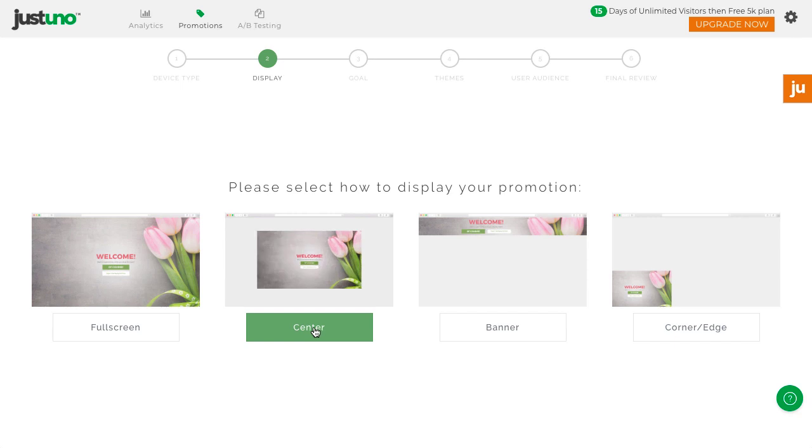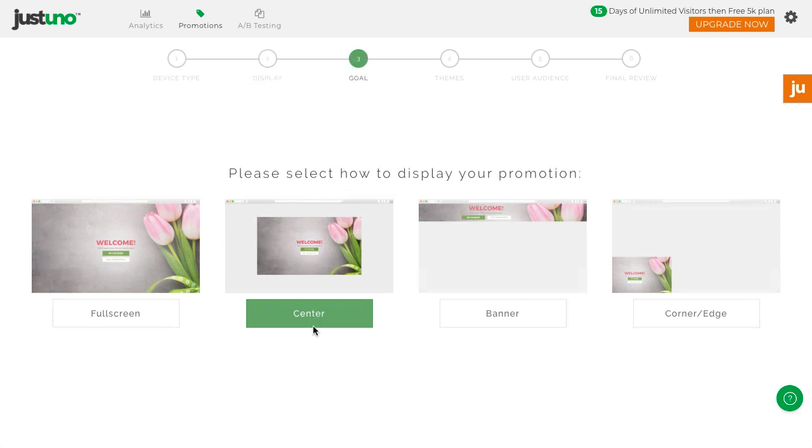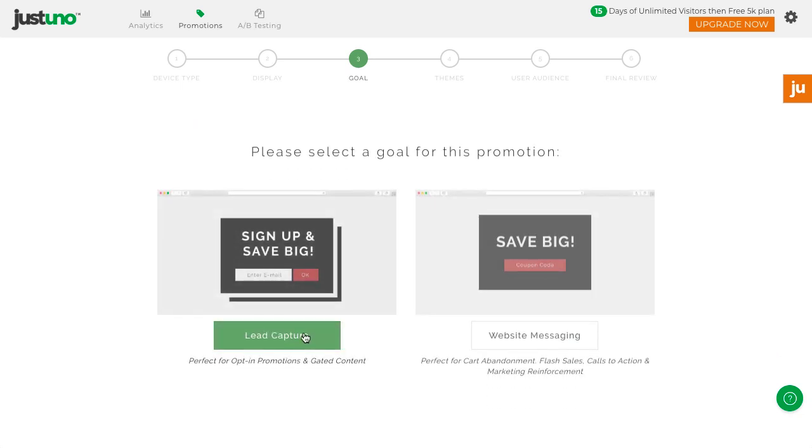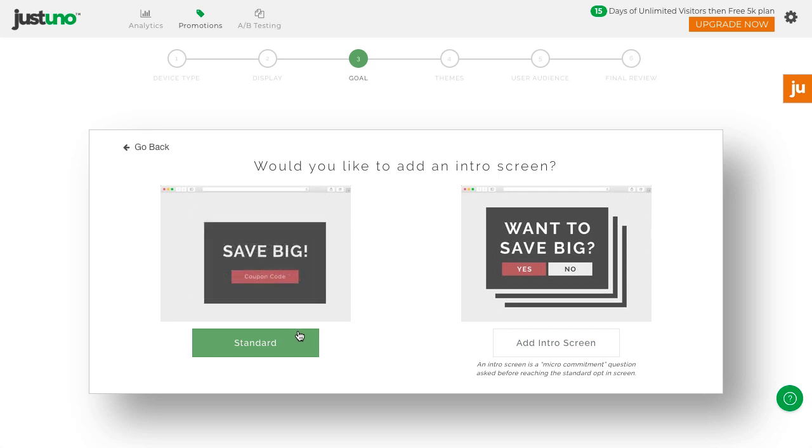Next, you can choose the positioning of your first promotion. As a baseline, we recommend first-time customers create a centered landing page lead capture using these options.